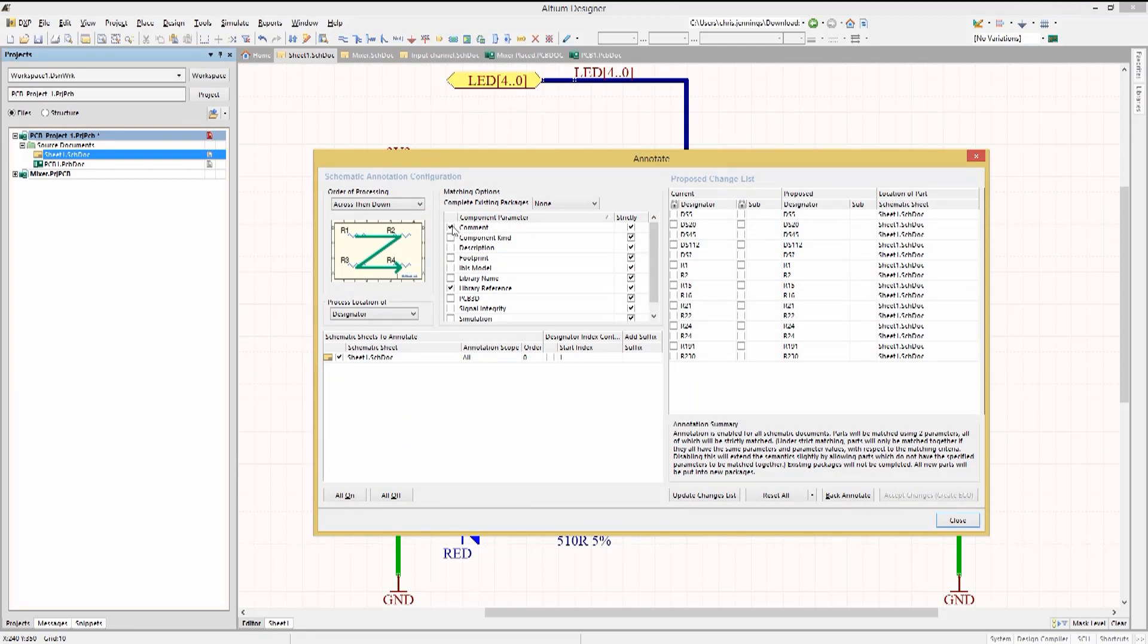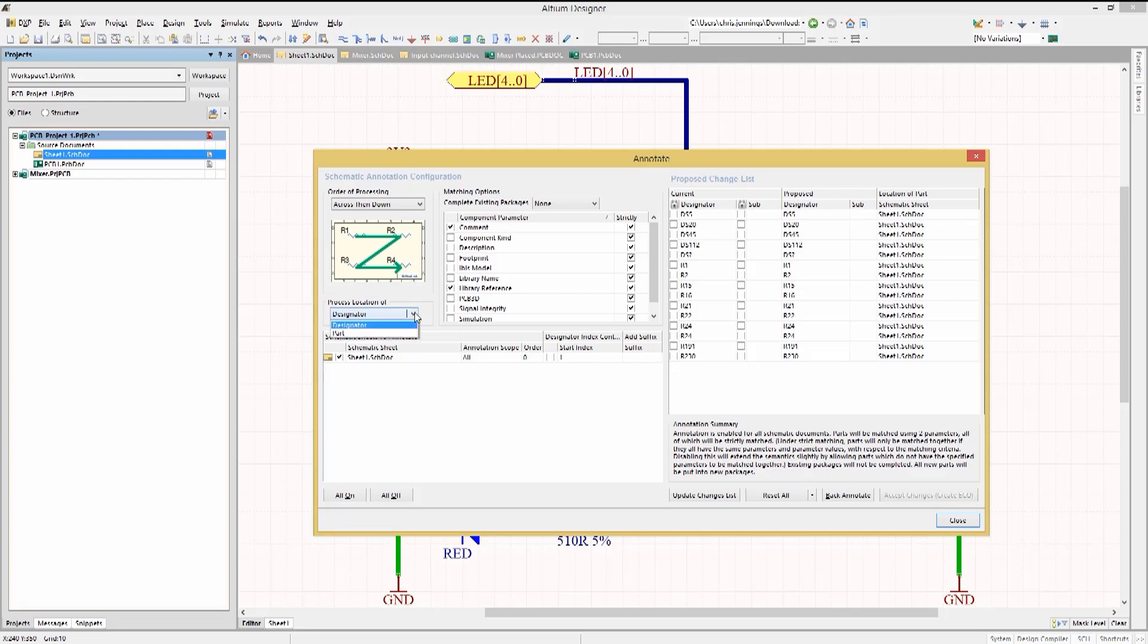The Annotate pop-up window appears and we can select the order for processing using the pull-down menu. Let's use Across then Down. We can select the designator location or part location to further drive the order of the processing of the designators.